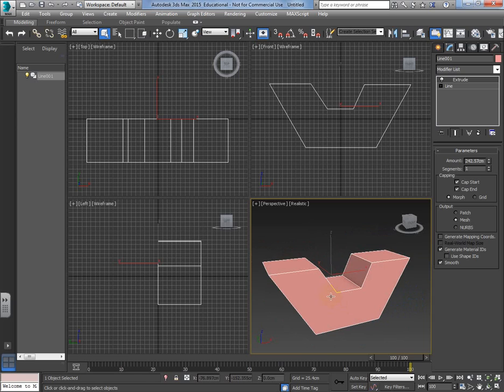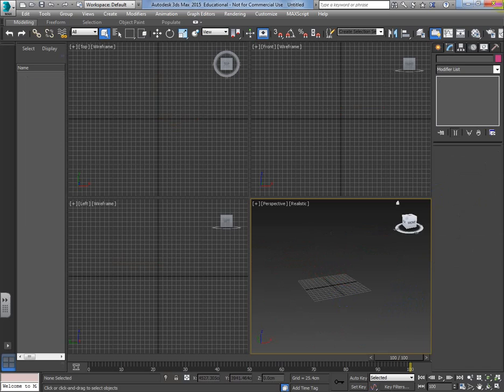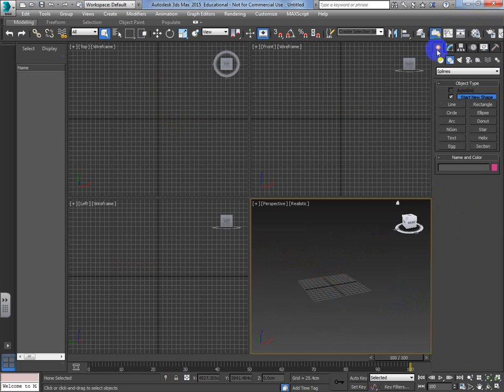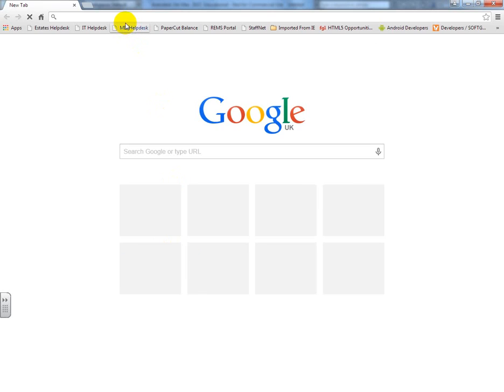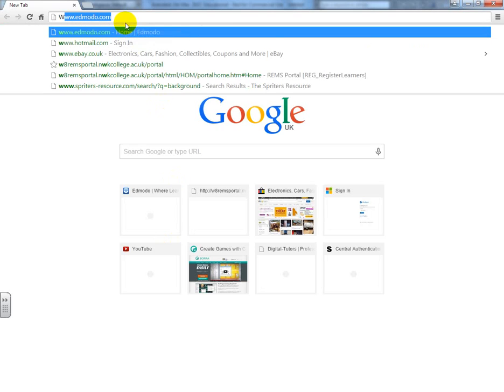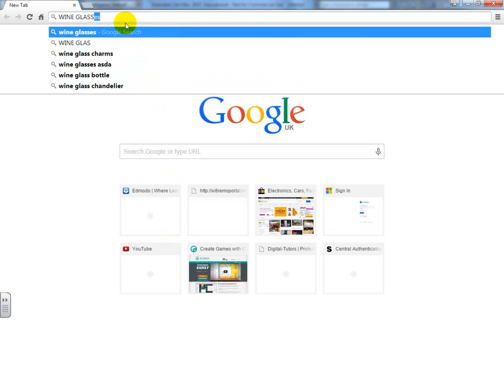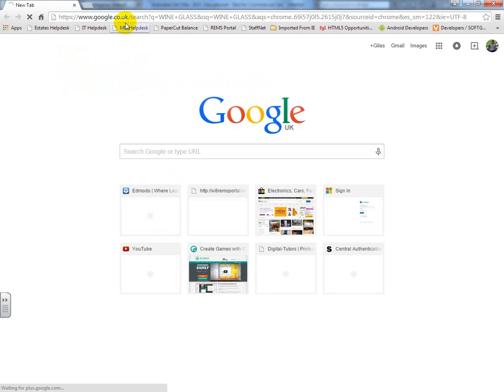So we're getting used to how the line tool works. The main thing I'd like to show you is how we model something like a wine glass. For those of you who aren't familiar, let's have a look at the shape I'm going for.